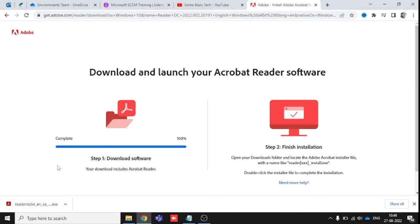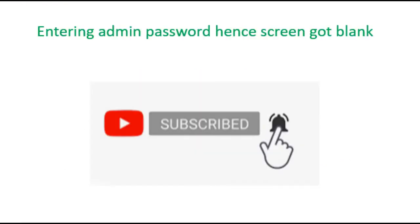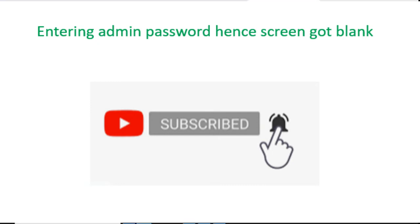Otherwise, you will get a lot of drivers or antiviruses installed on your system and that will impact your system. So that was my motive, to tell you about how you can install Acrobat Reader on your system.